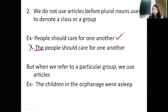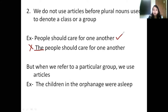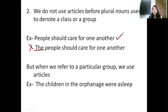But when we talk about a particular group of people or particular children, that time I will definitely use this article. For example, 'children are naughty' means children in general are naughty. But if I say 'the children of class 8 are naughty,' I am specifying a specific group — that time I will use articles.